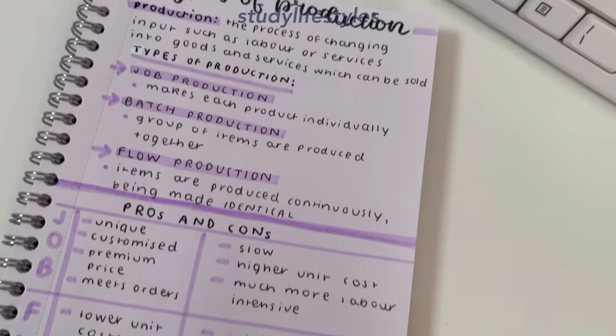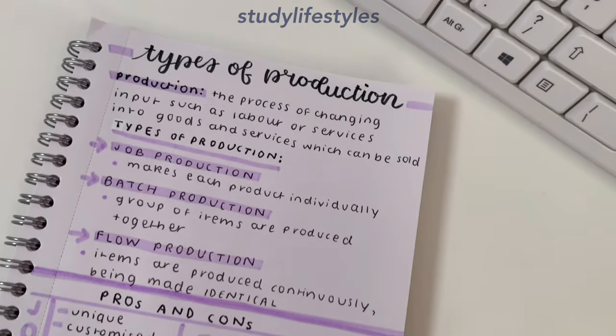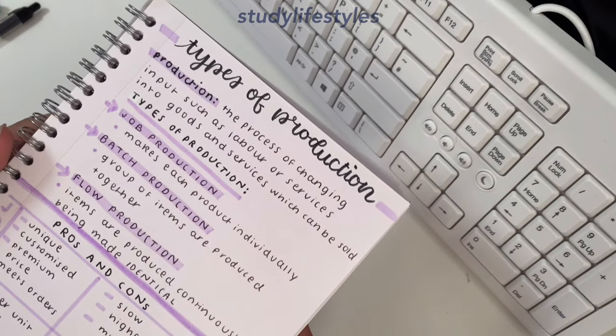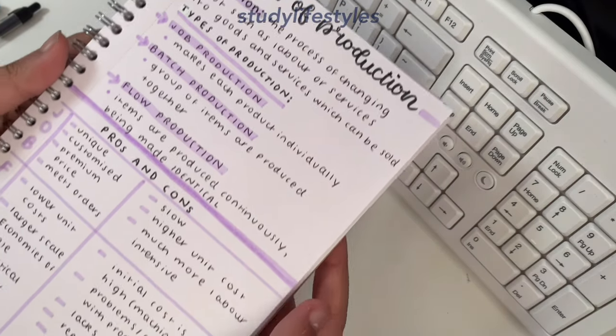Here is the final product of my notes, and I honestly think it looks really nice.